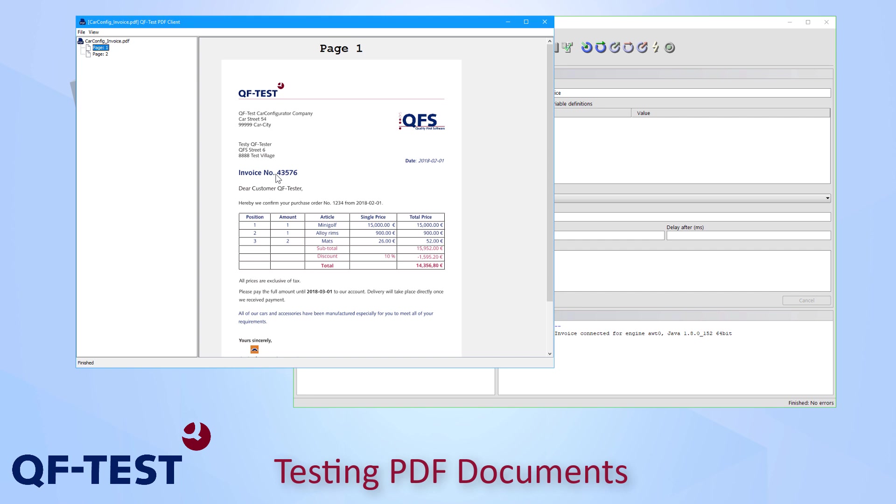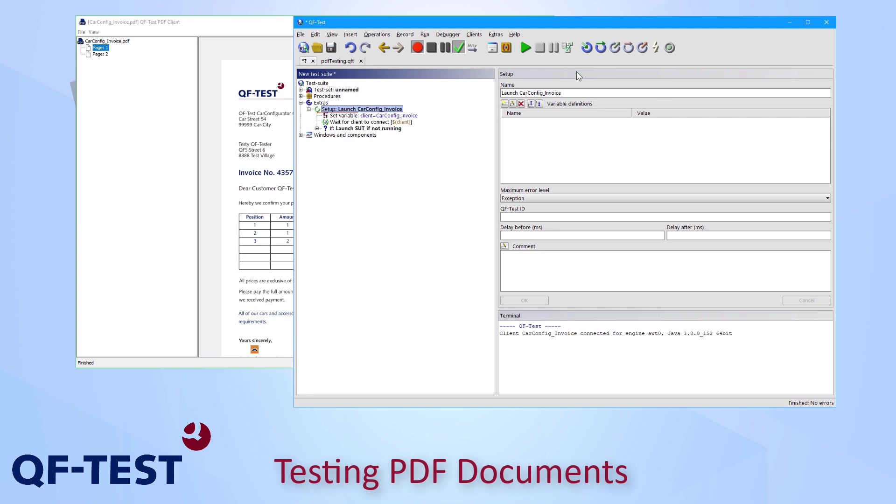And besides the text I would also like to check one of the pictures on that screen. So I go to the QFS logo at the right and I open the context menu again. And you can see there are various ways to check images. I select image scaled now. Once we have recorded all of our checks I can go back to QF-Test and stop the recording.